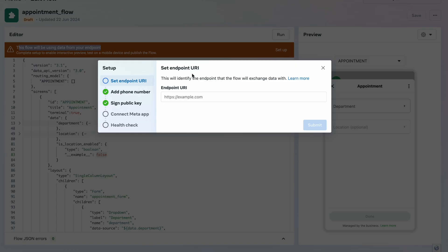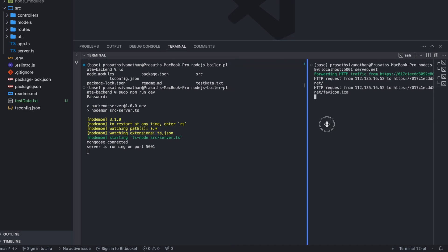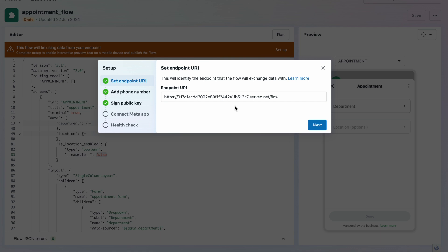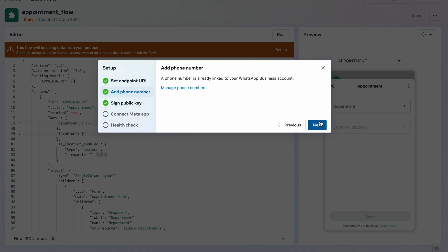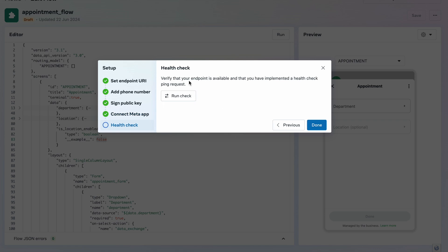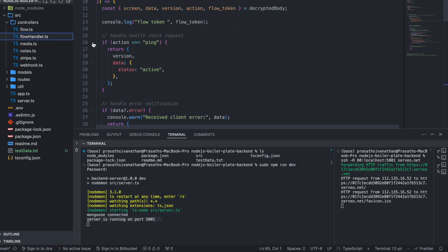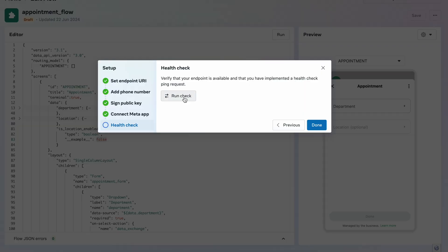I copy the URL, go to 'Setup Endpoint', paste it, and make sure to append '/flow' — if you're working with our boilerplate you need to put '/flow' since all logic is handled in one file. I submit. I expand the setup, confirm the phone number, the sign public key, choose my app, submit again, and click Next. The next step is the health check.